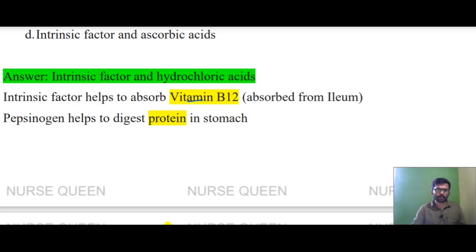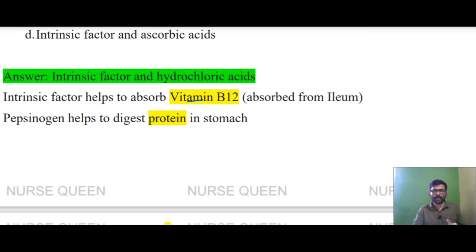Pepsinogen helps to digest protein in the stomach. Pepsinogen is converted to pepsin. Pepsin then digests protein. The inactive form, pepsinogen, is activated and converted to pepsin.